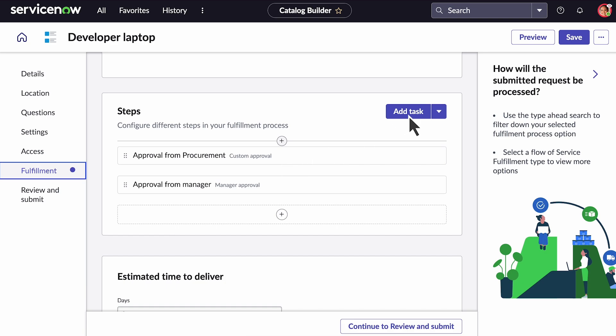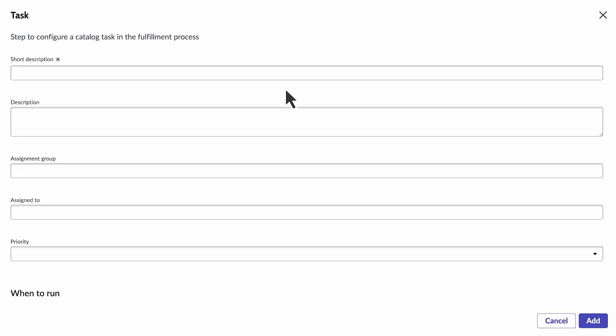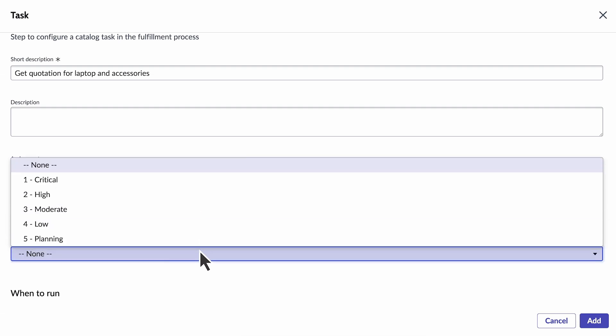We're ready to add our next task, which is to get a quote for the laptop and its accessories. Assign it to a group or a user and set the priority.